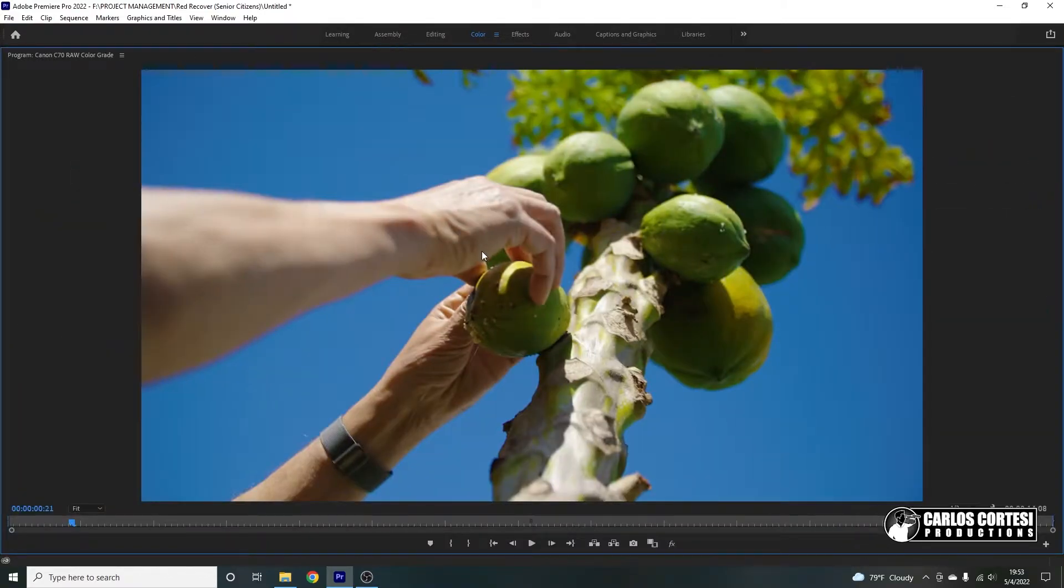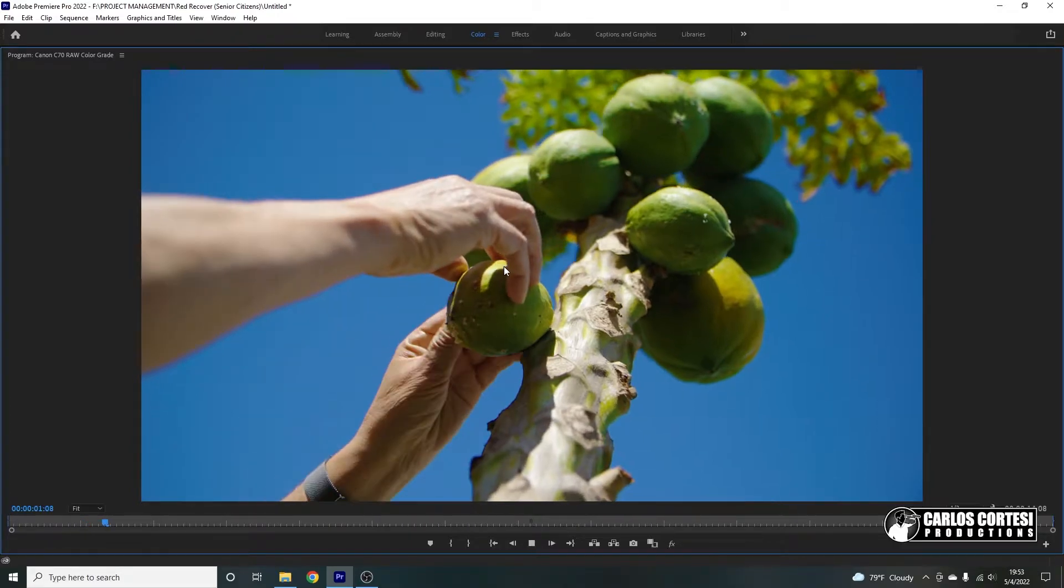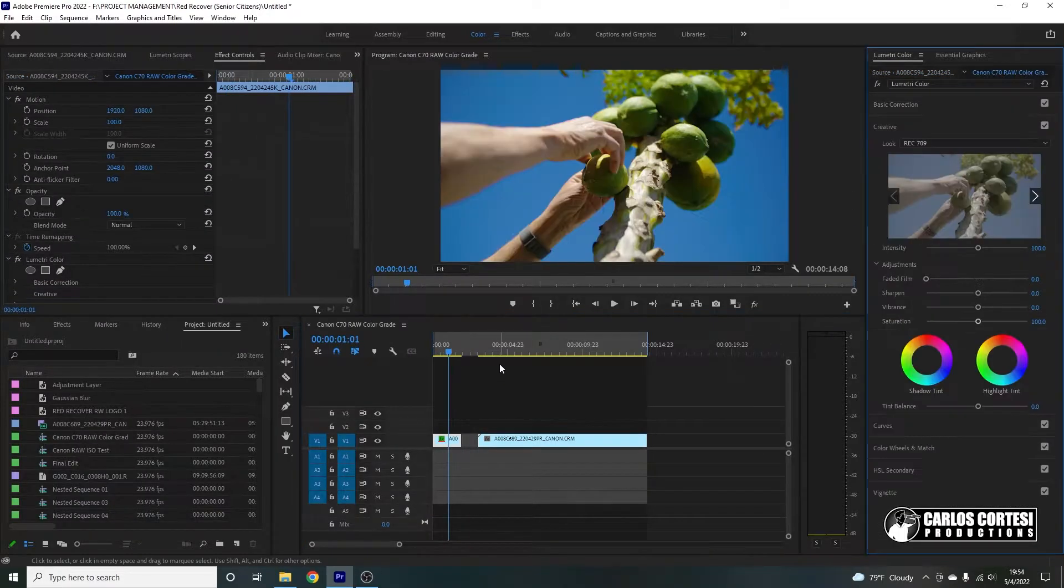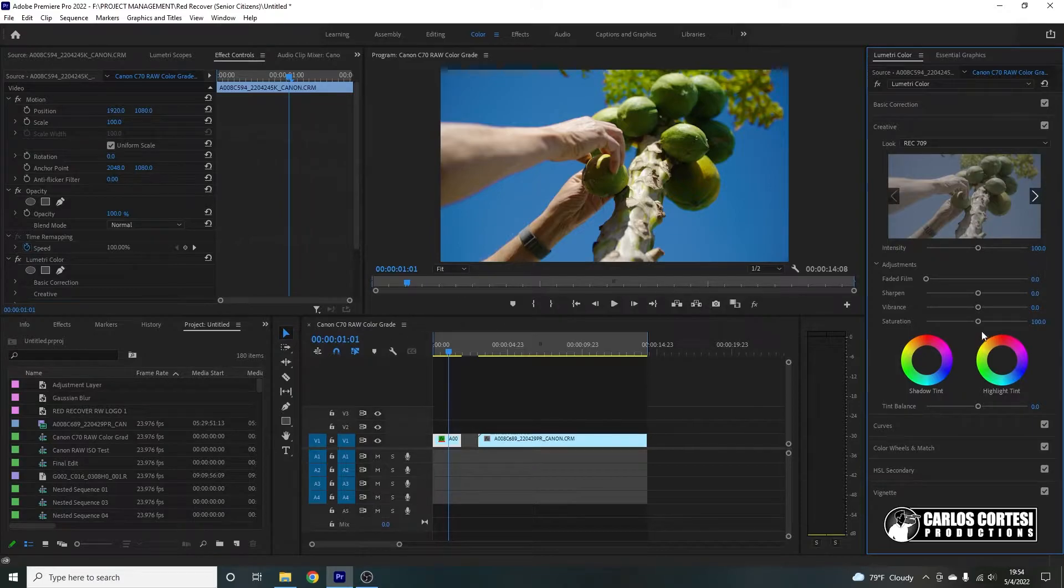Let's go ahead and look at the big screen. Nice. Very nice. So I do want a nice and punchy image.